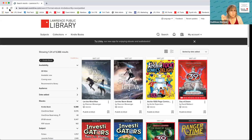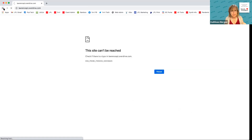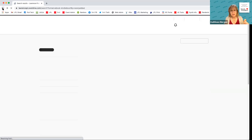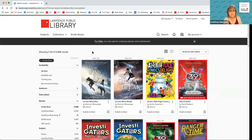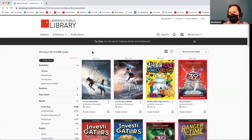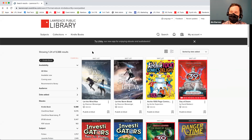Just to reiterate the difference between OverDrive or Libby and Hoopla: OverDrive is like a regular library book where you have to wait if somebody has it checked out. There can be a hold list on Libby as well, so you can be on a waiting list in Libby too.